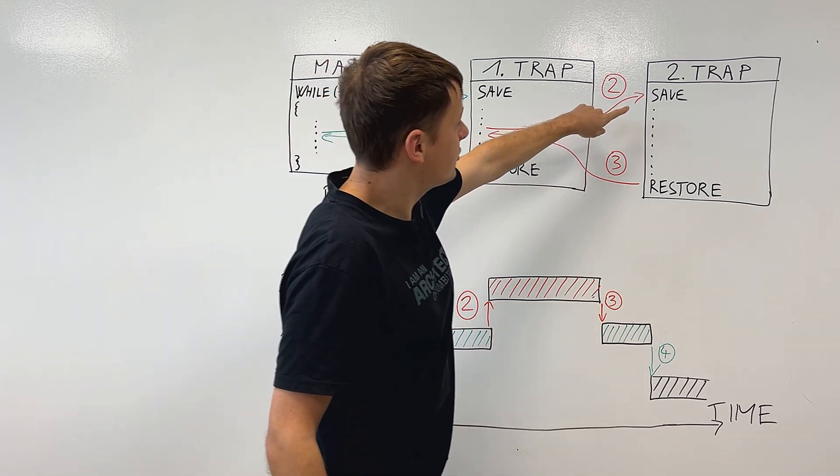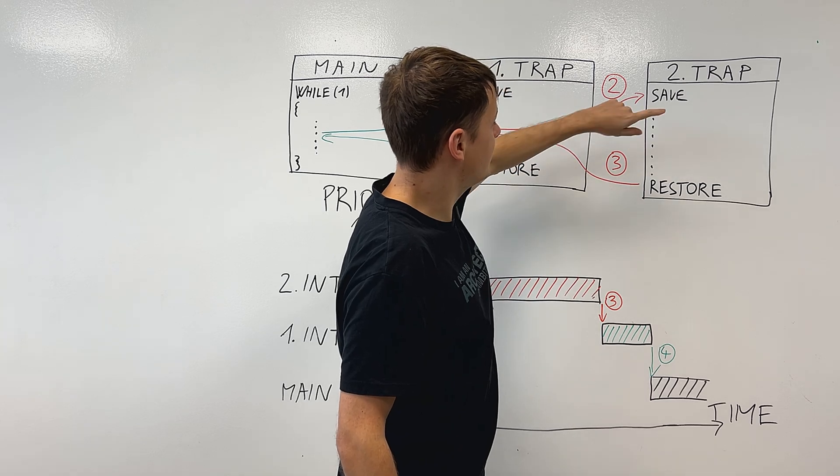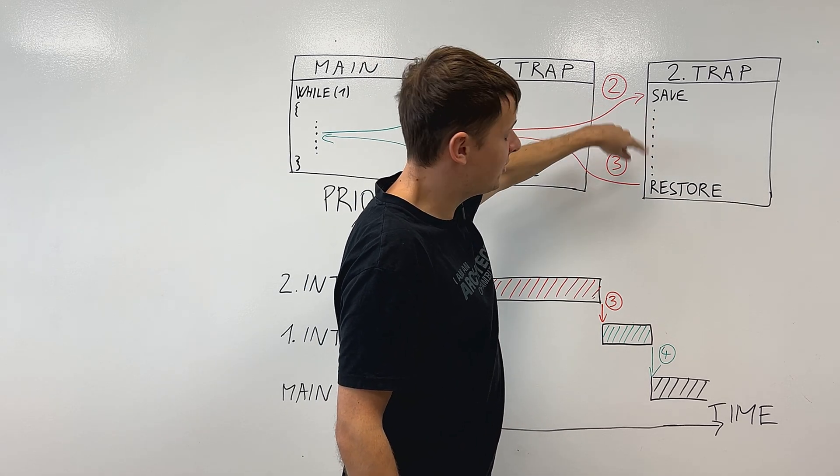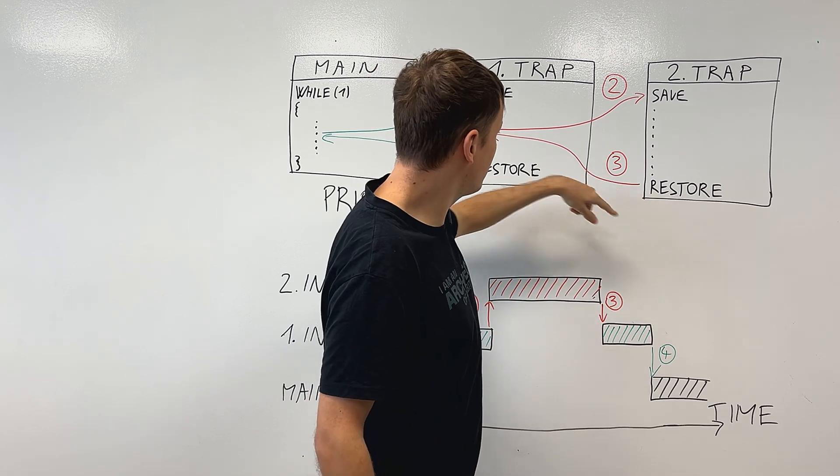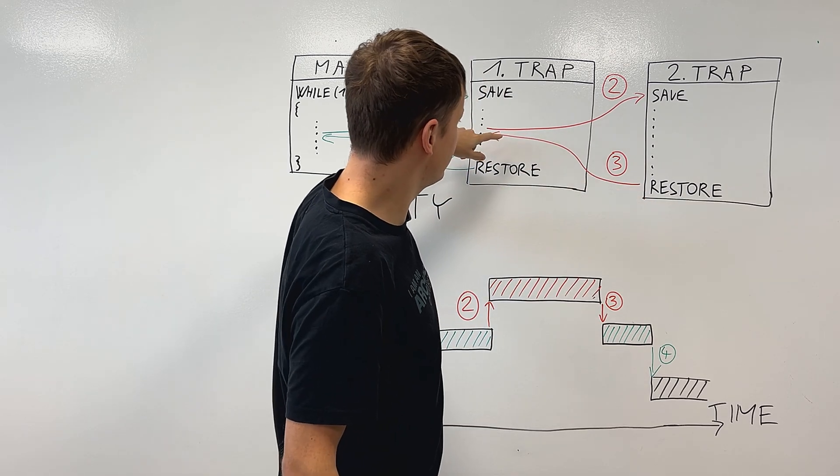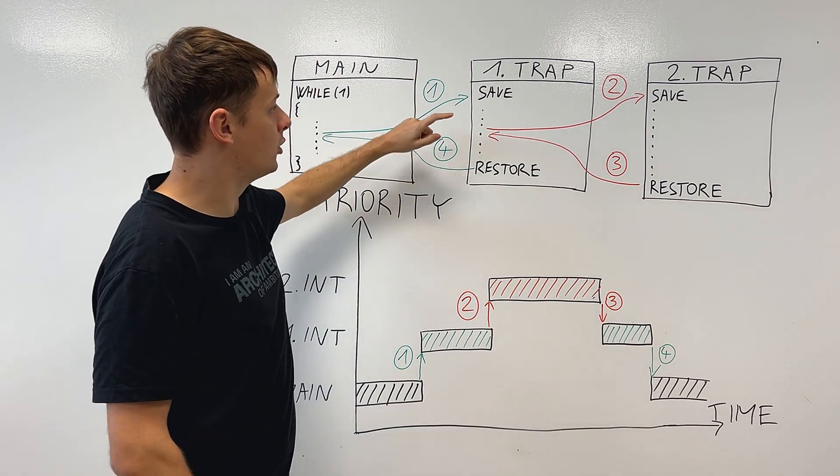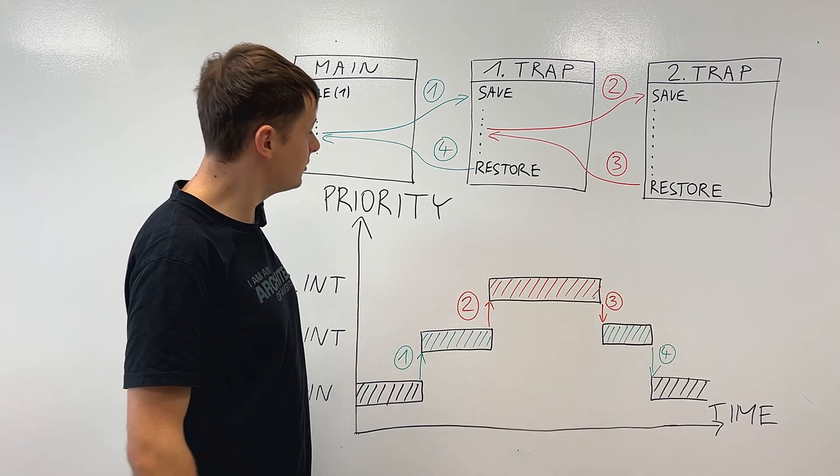While entering the second trap handler, we save the context from the first one, execute the functional code, restore back the context, and then we can finally go back into the first trap handler and finish it.